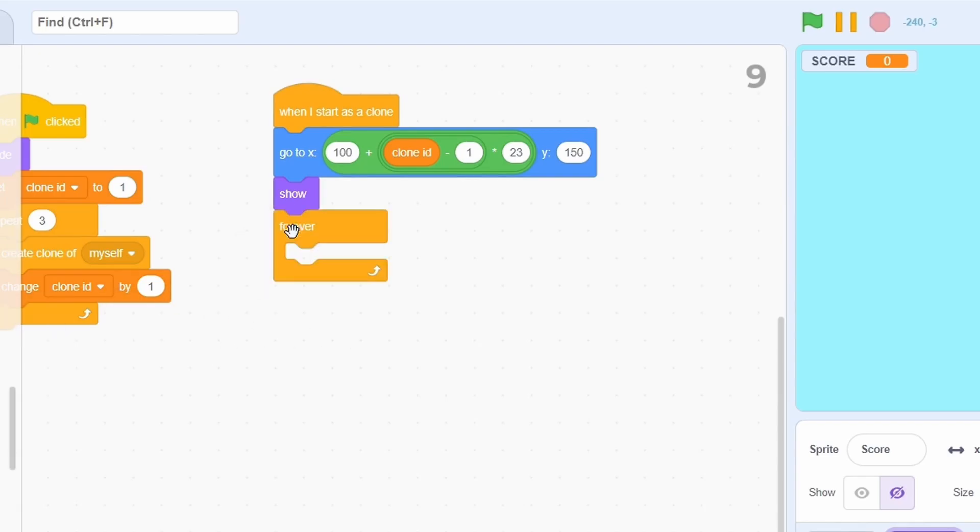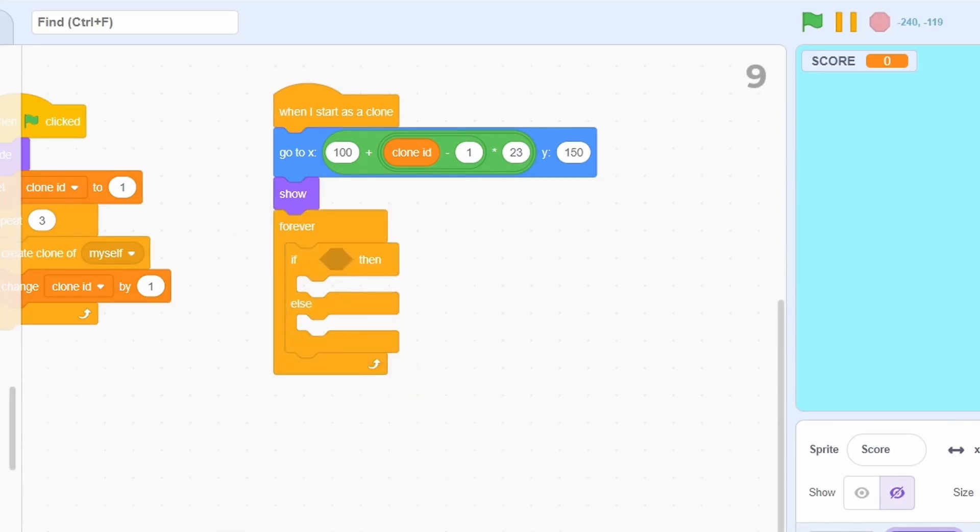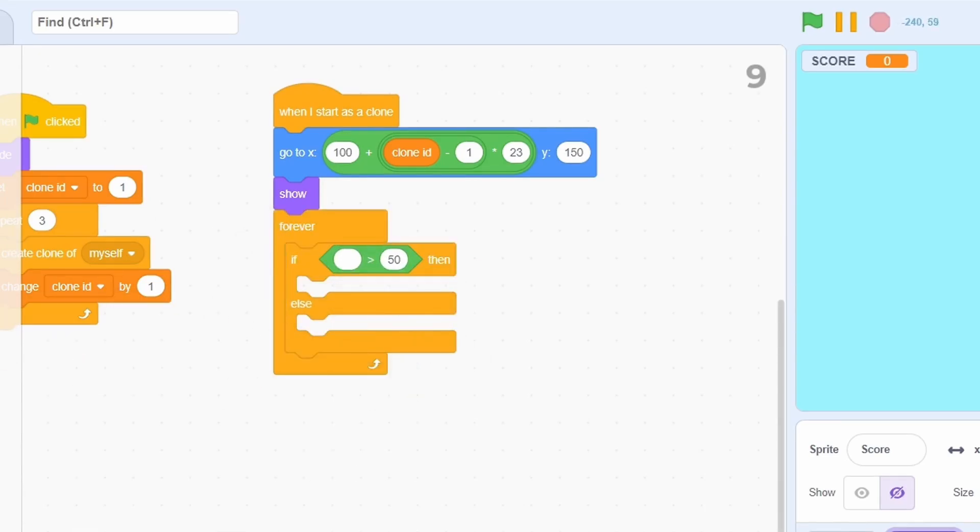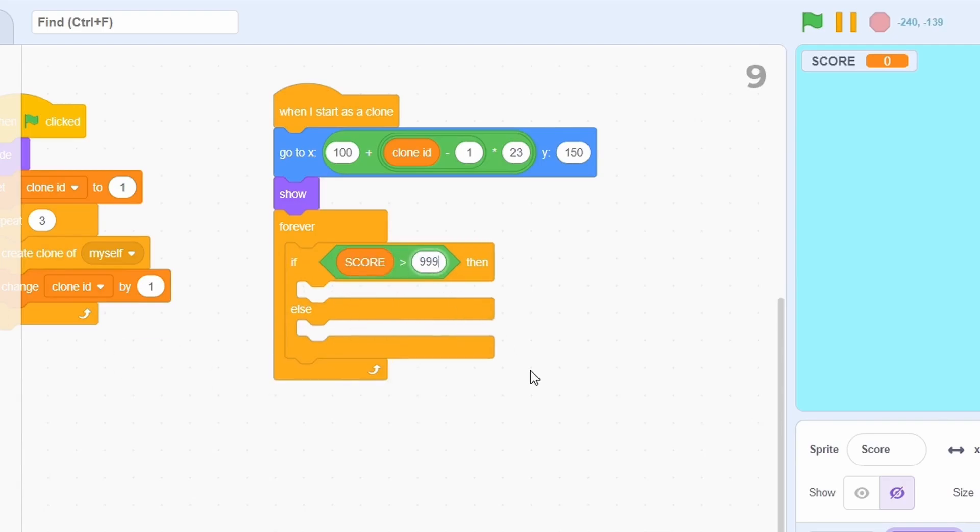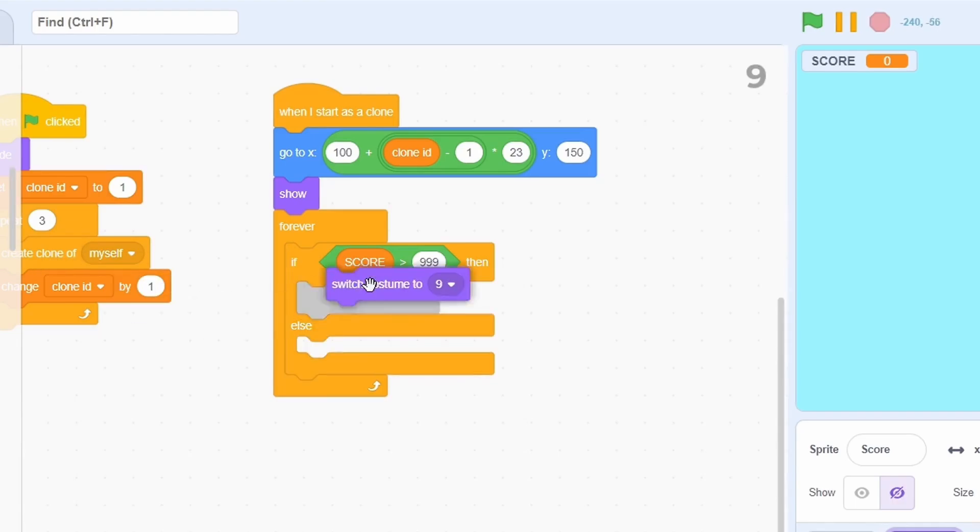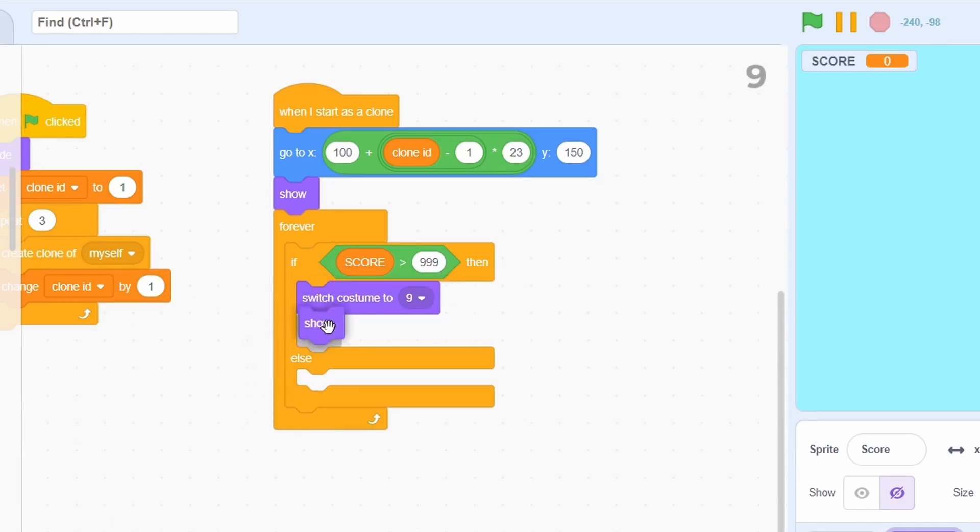add a forever loop with an if-else condition. If the score is greater than 999, then it's beyond the ability of the sprite to display it, so just switch the costume to 9.